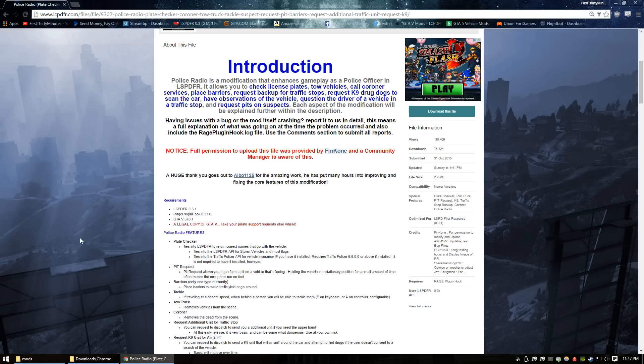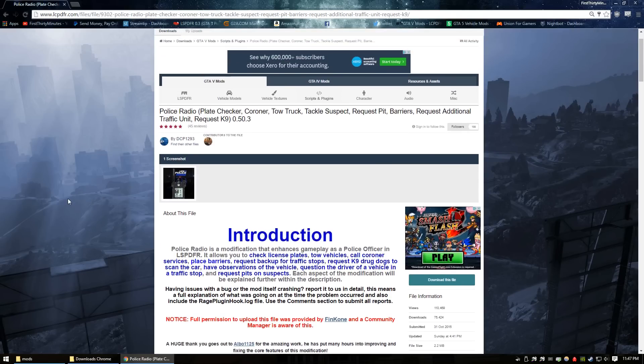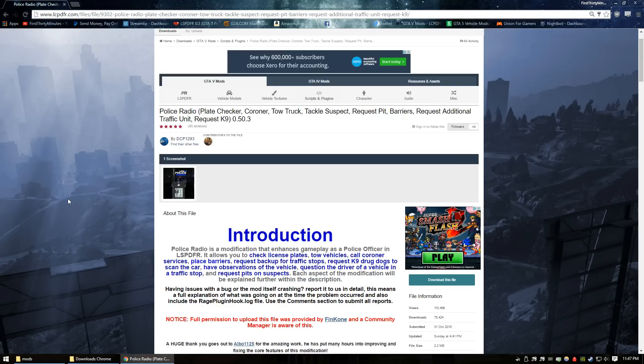What's up deputies, Officer First 30 Minutes here. Today I'm showing you how to install Police Radio for LSPDFR. This is one of the most used mods in my patrols. I highly recommend this mod.